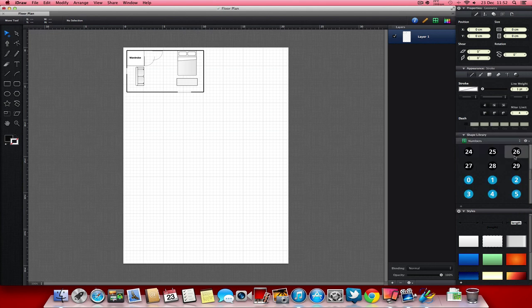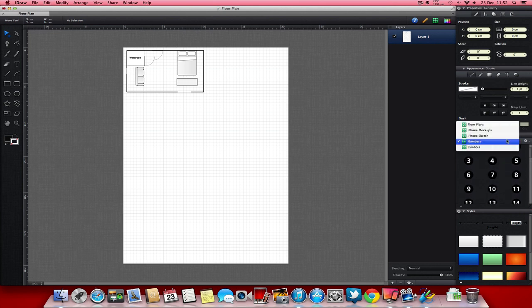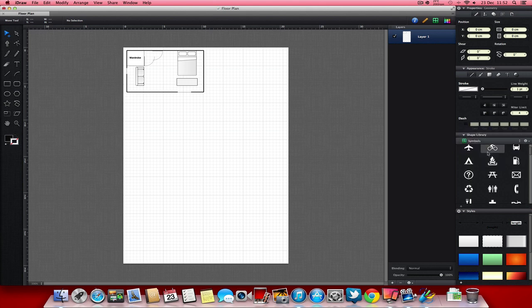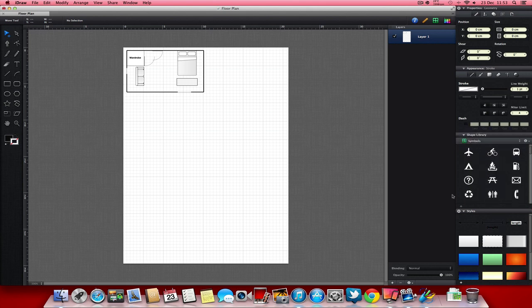You've got numbers which is good for doing an instructional leaflet on how to build something and you want to say step by step. And then back to the symbols that I had before. You've also got some little things down here that let you put the dimensions in.